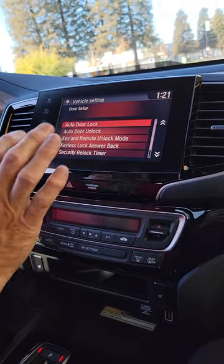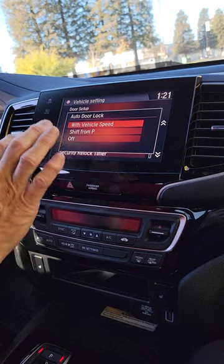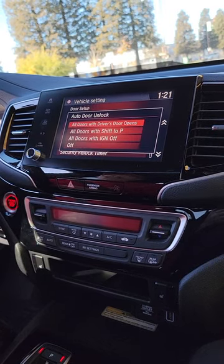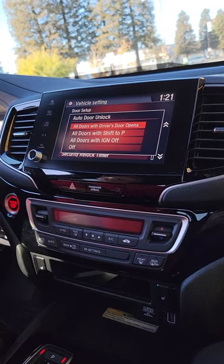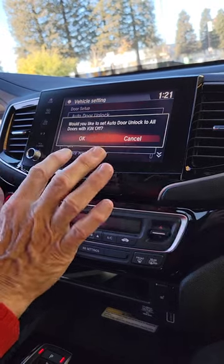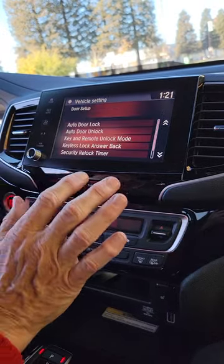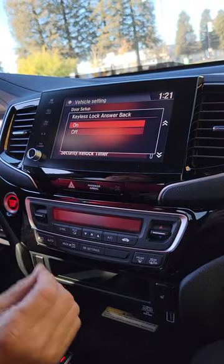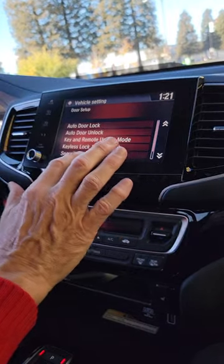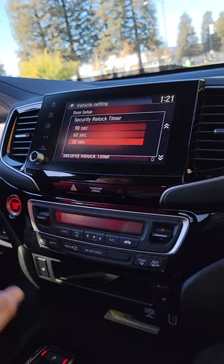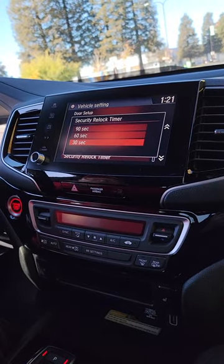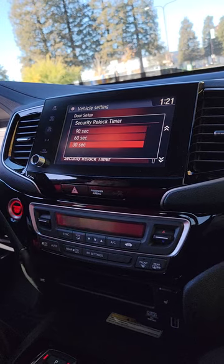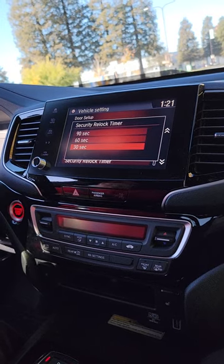Door Setup — auto door lock with vehicle speed. Door unlock: with ignition off. Do you want the keys to beep? Yes. Let's say you walk up to the car to open the door but change your mind — when should it lock itself?